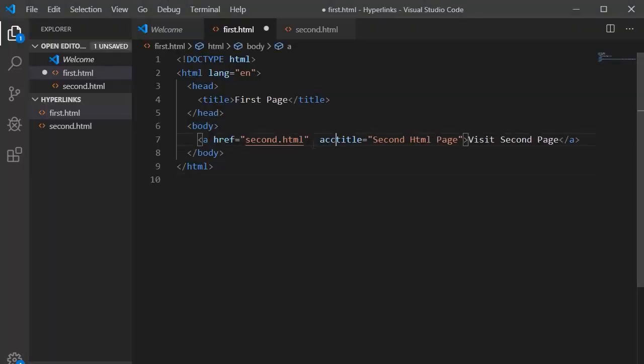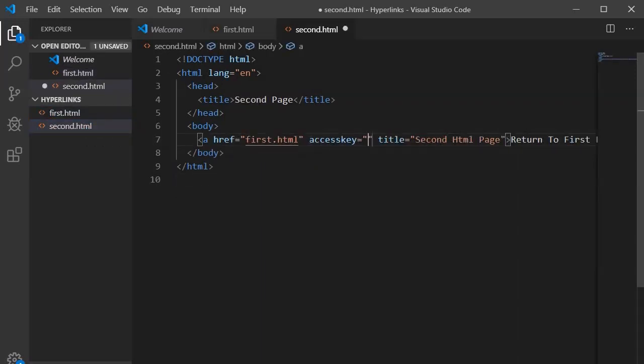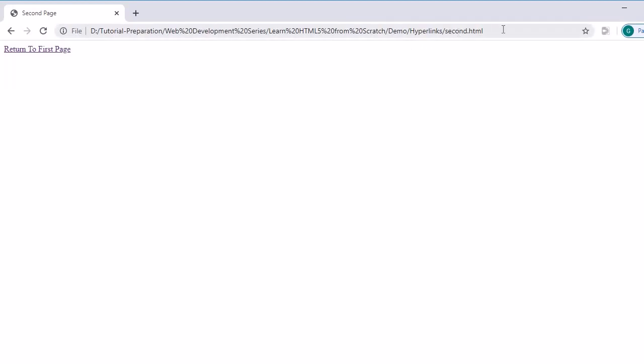Let's assign an access key to the hyperlink in Visual Studio Code. On first.html, specify accesskey='1', and on second.html specify accesskey='2'. Jump back into the browser and refresh. Without using the pointer, press Alt and the number 1 — it navigates to second.html. Then pressing Alt and 2 takes us back to the first page. This is the third way to access a web page using an access key.